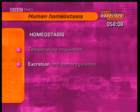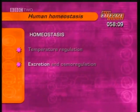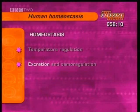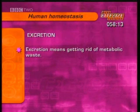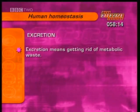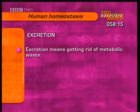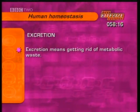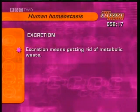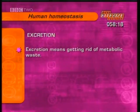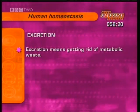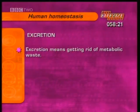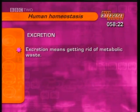This next part of homeostasis looks at excretion. Excretion means getting rid of metabolic waste, which the body produces as a result of the different reactions that are continually taking place in it.